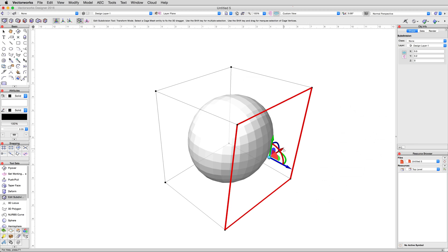In the next section, we'll go in-depth into the other Edit Subdivision modes, what they do, and why you would use them.